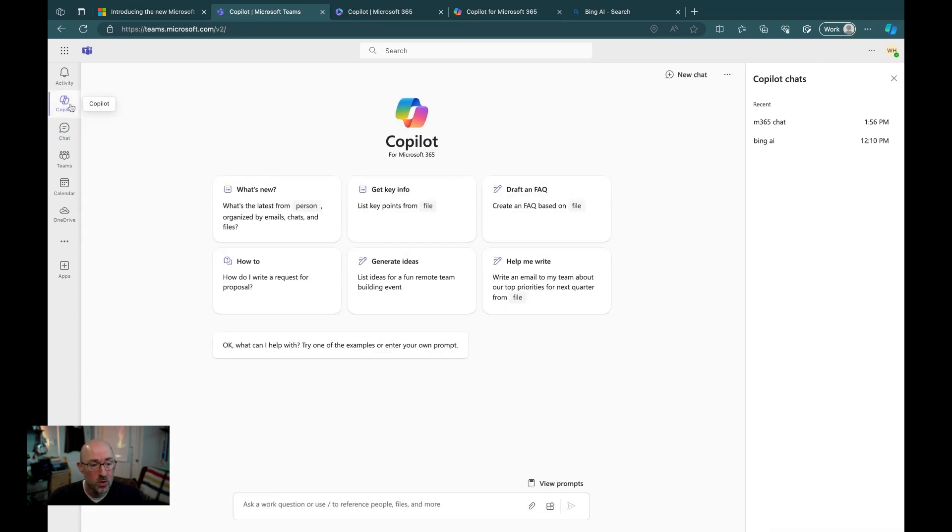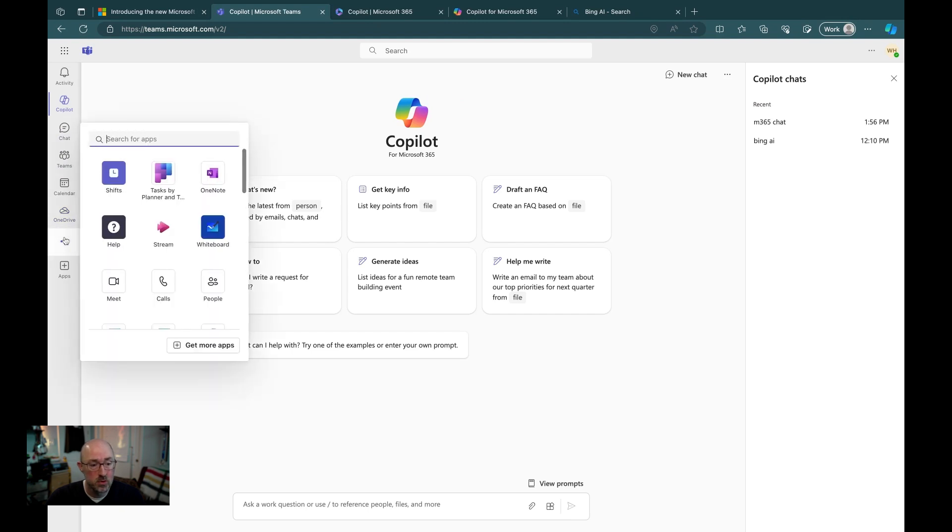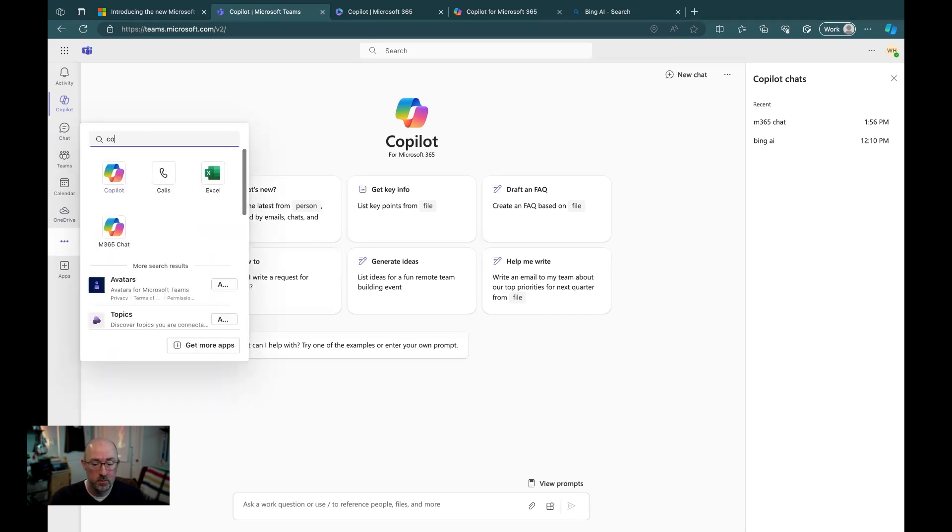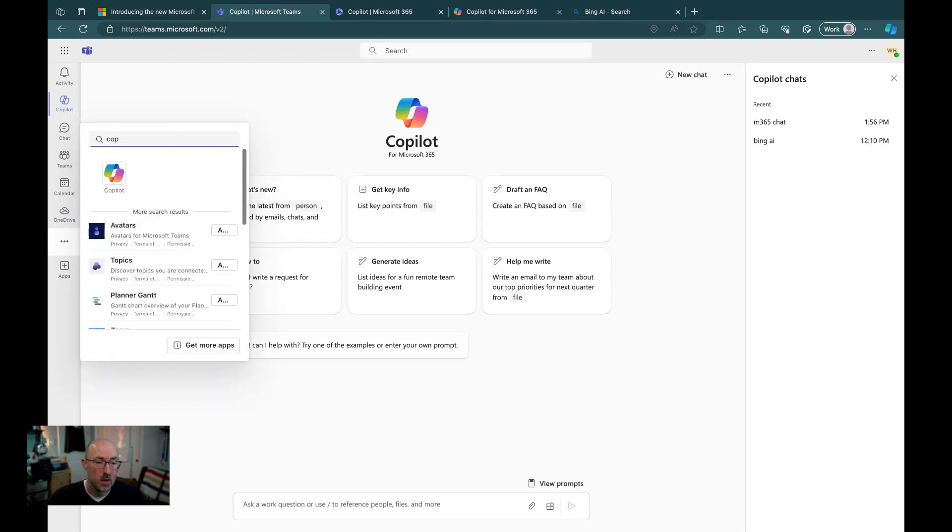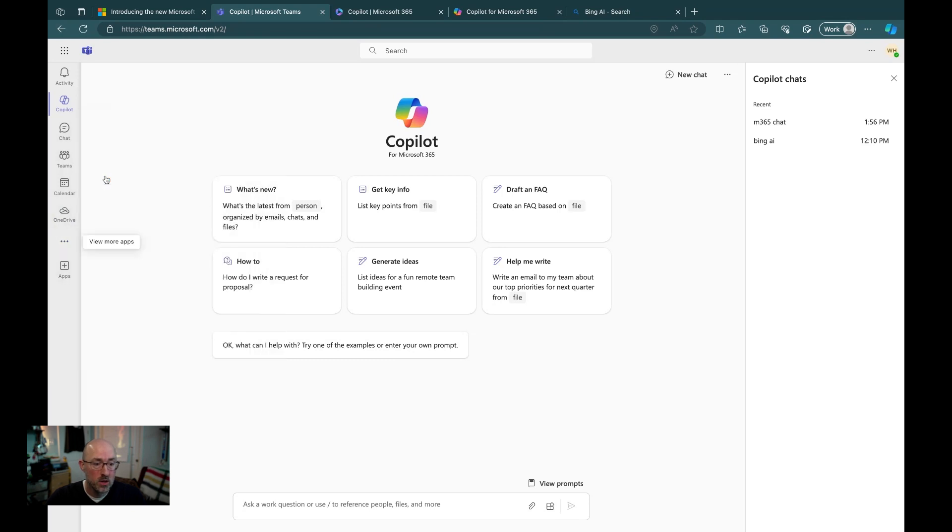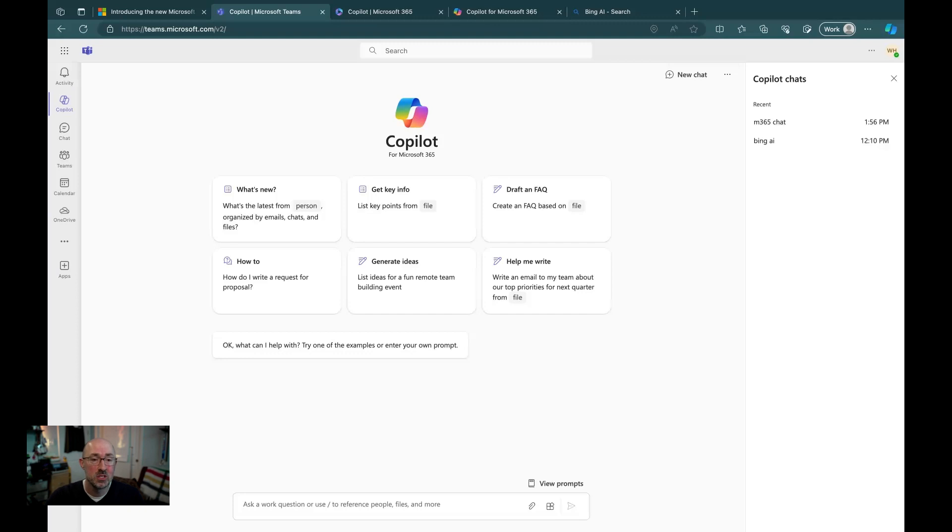In order to add co-pilot to the left-hand navigation, you click on the ellipsis down below, look for co-pilot, open the co-pilot app, and then right-click to pin. That'll pin it to the left-hand navigation, and now you can get back to that co-pilot experience quick and easy.